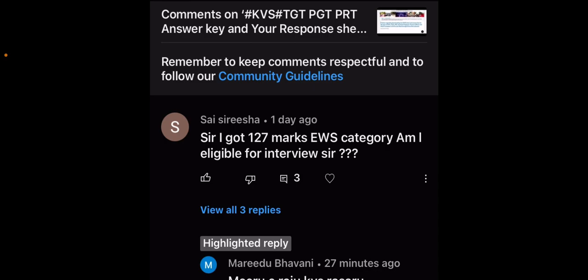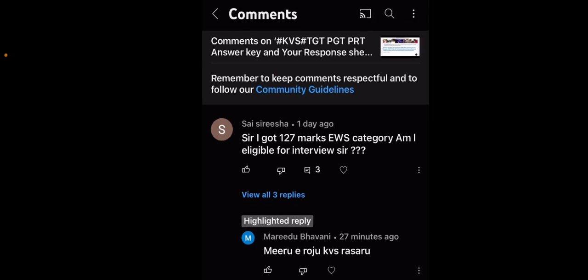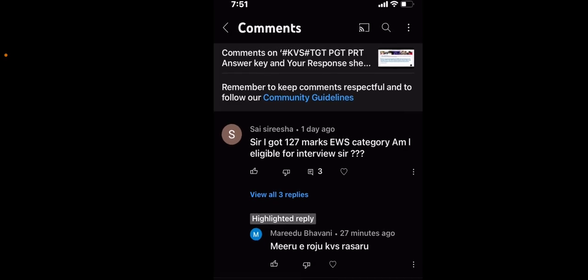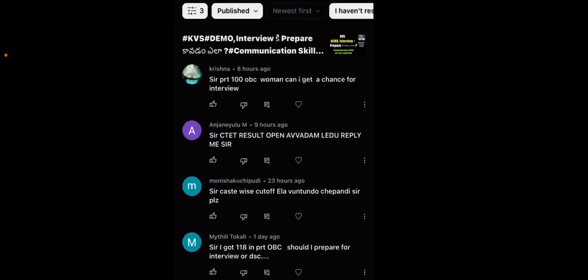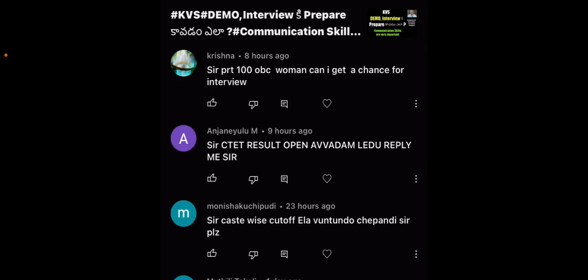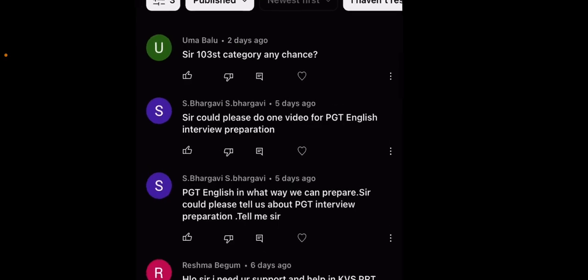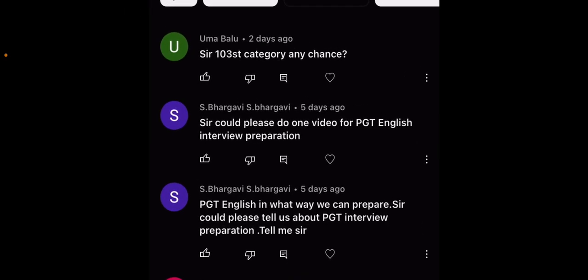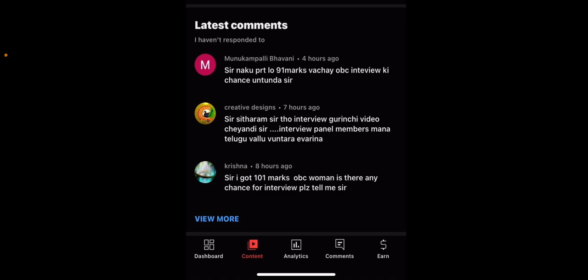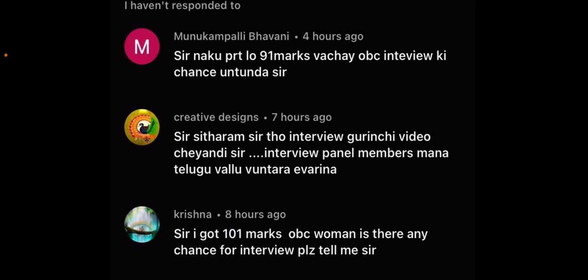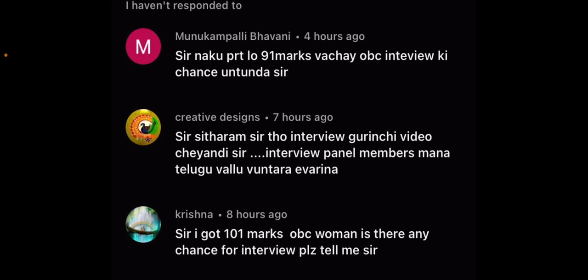I have got 127 marks in the EWS category. Some of us have different scores - some have 127, we have 101 marks in the category. Before we talked about 103, we have 113 categories, and also 113 ST.